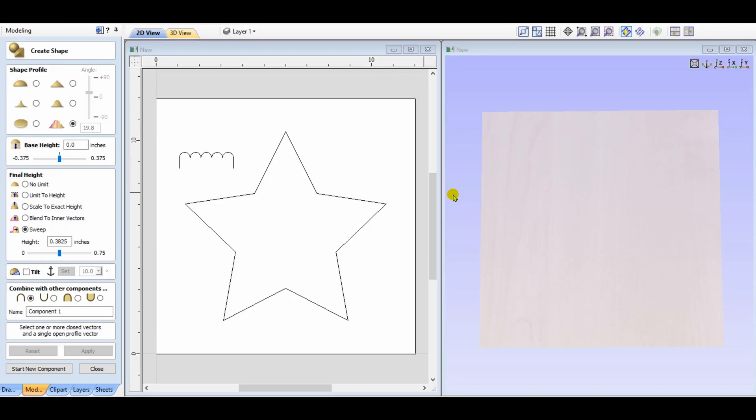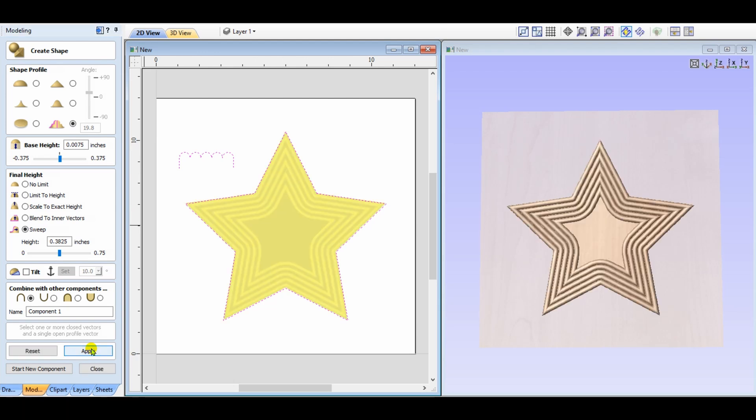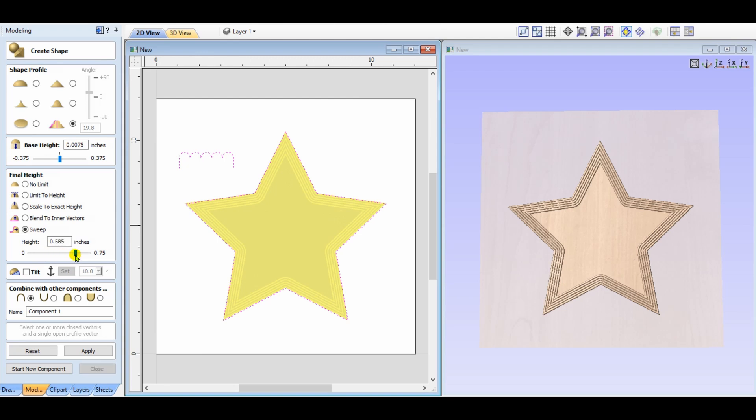The last option within the create shapes is the sweep. Choosing that icon, you select your vector, choose the profile that you would like to sweep around the inside of the star, and you can create some interesting effects. Changing the base height will adjust it as well as the shape height. Of course, you can use any open vector shape for the profile for the sweep. It lends itself to be very creative.